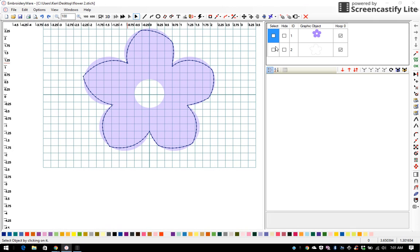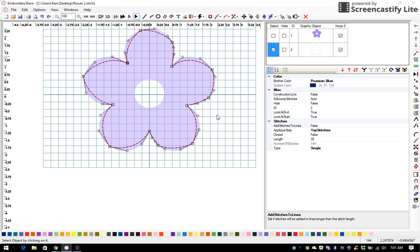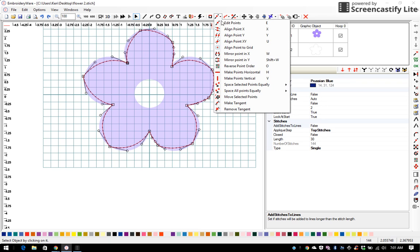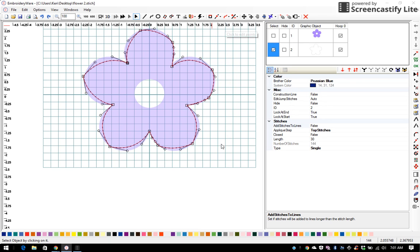Well, I go over here to my object bar and I pick on the flower that I just traced and I make it active. I go up to my toolbar and I pick edit points and I click on it.